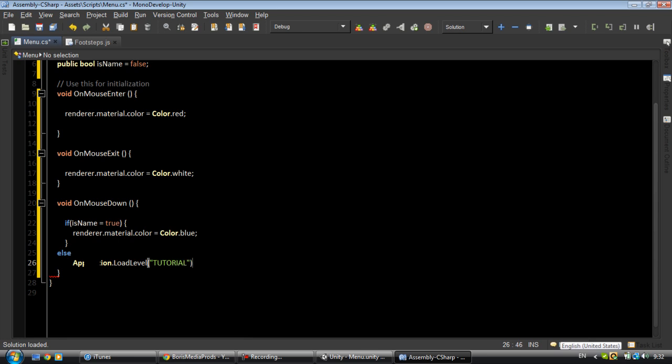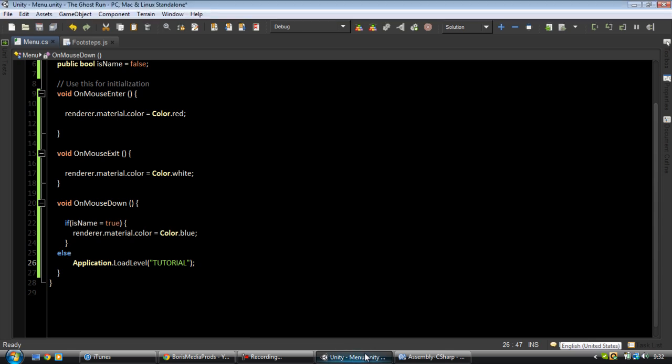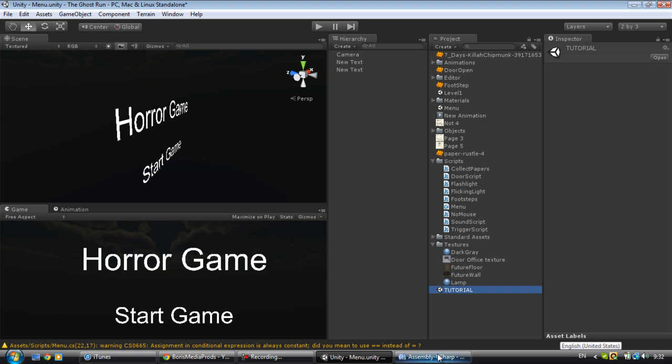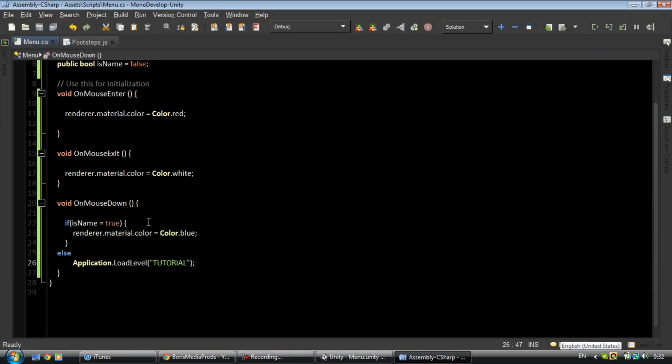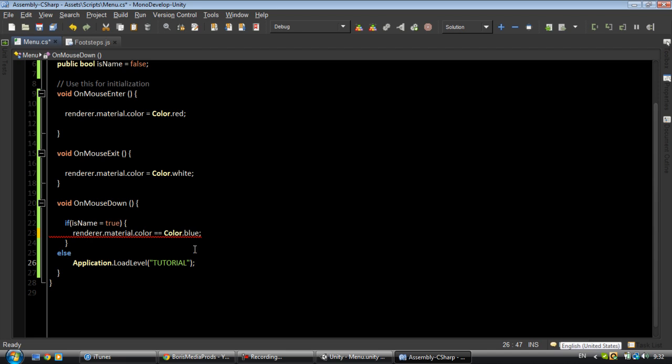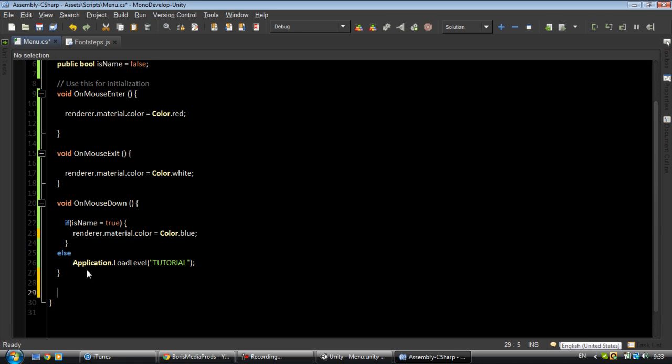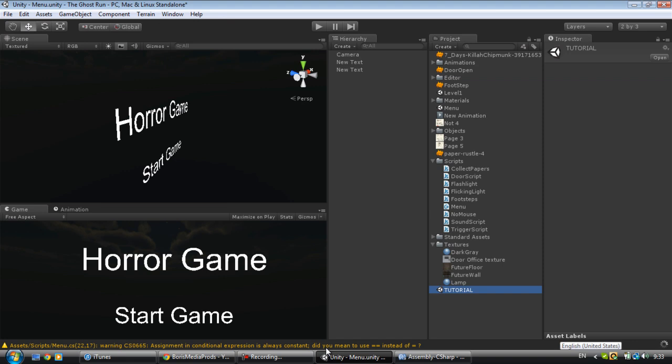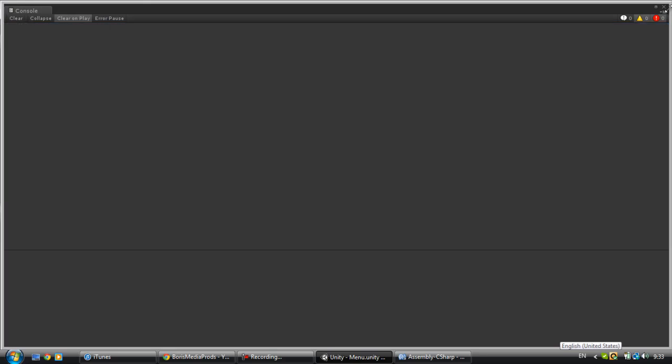So mine is called tutorial, it's the one with our main game. Maybe I should use equals equals. I don't think I'm going to need a mouse up function. Let me just test this really fast to see if we get any errors. No, it's okay.